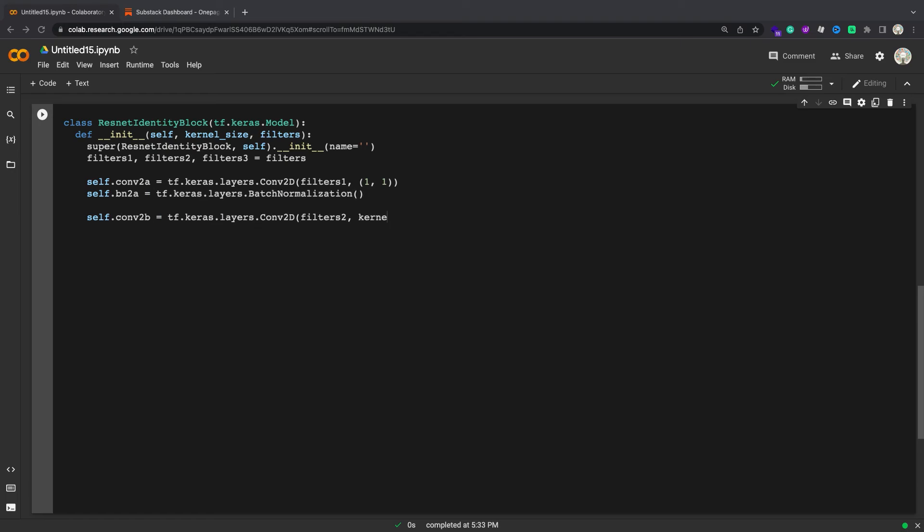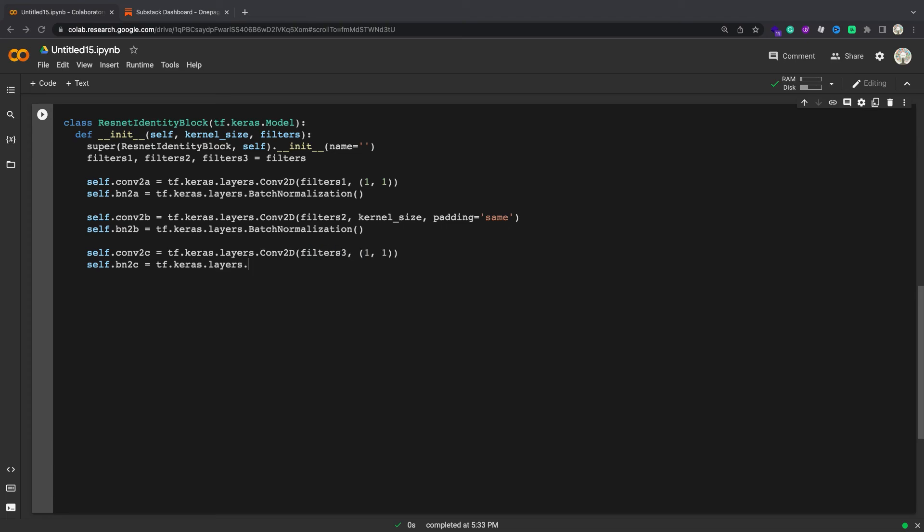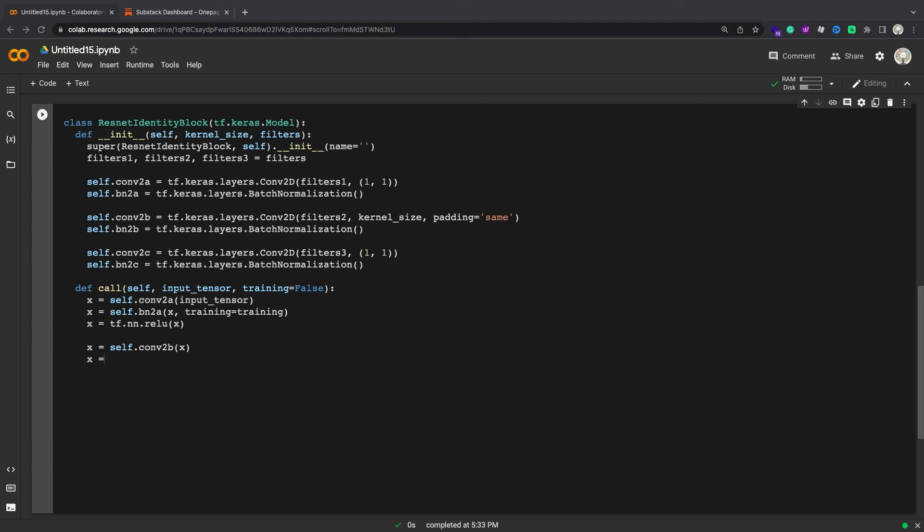Typically you inherit from Keras model when you need the model methods like model.fit, model.evaluate, and model.save. One other feature provided by Keras model instead of Keras.layers is that in addition to tracking variables, a Keras model also tracks its internal layers, making them easier to inspect.